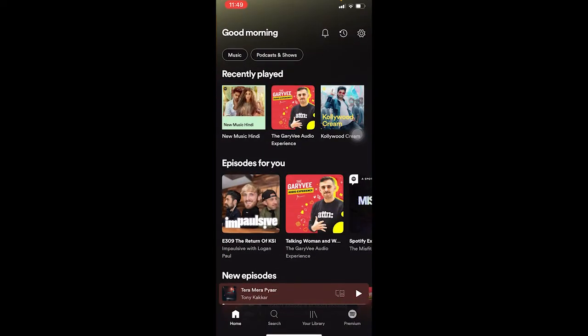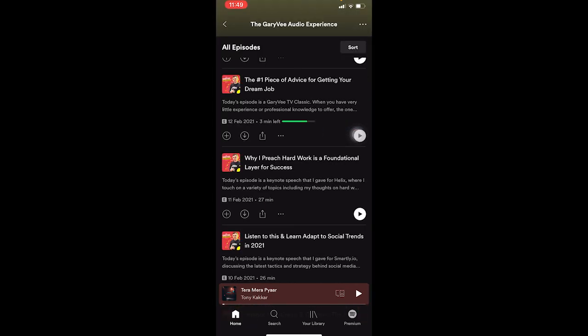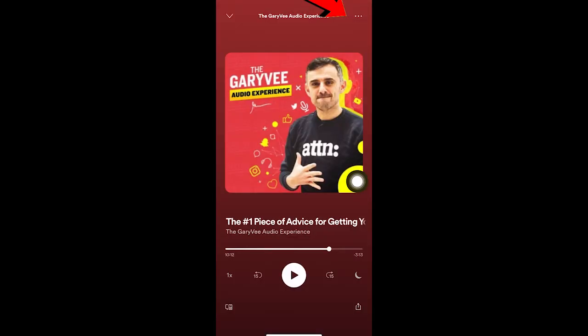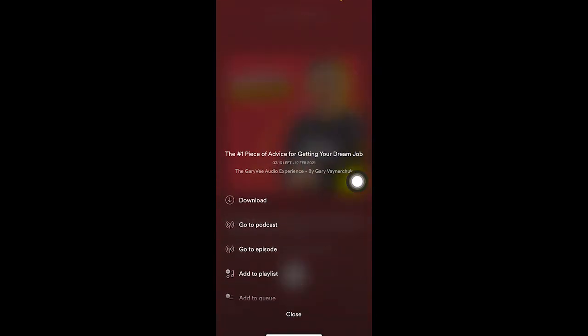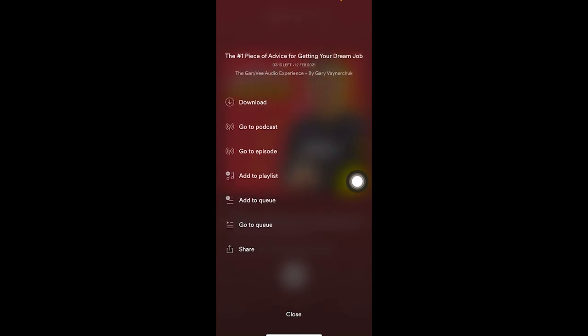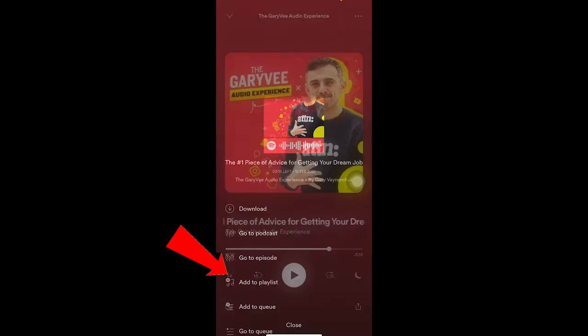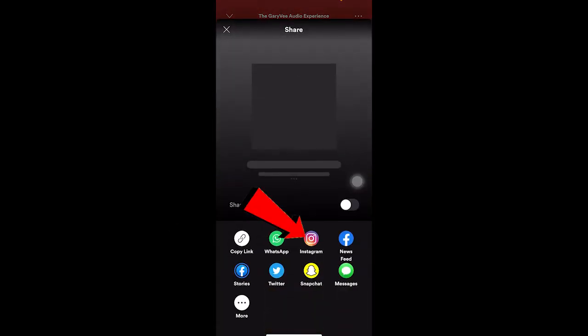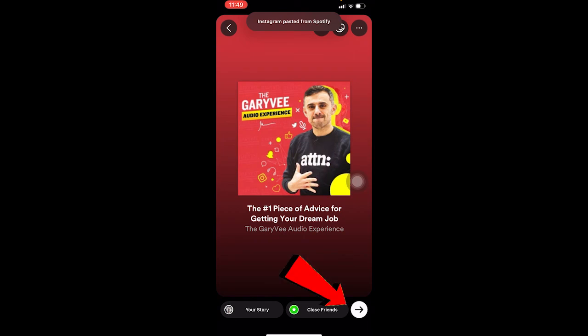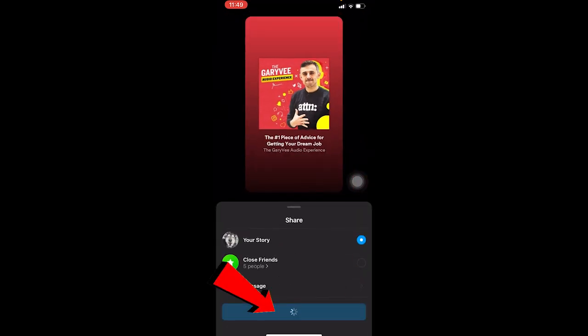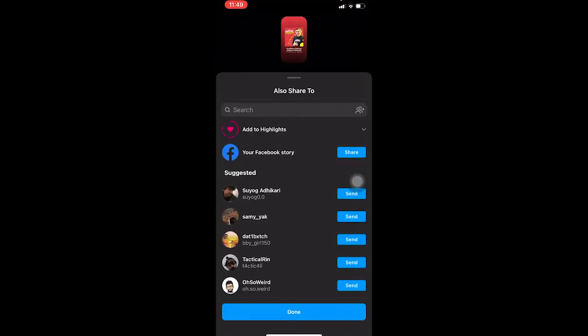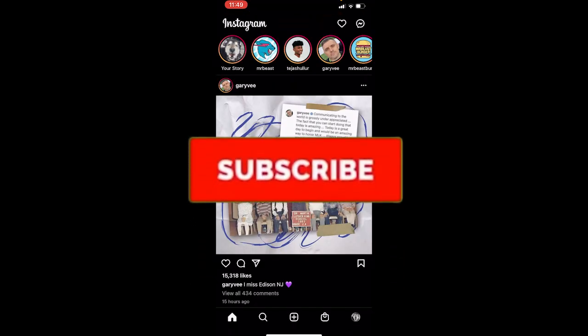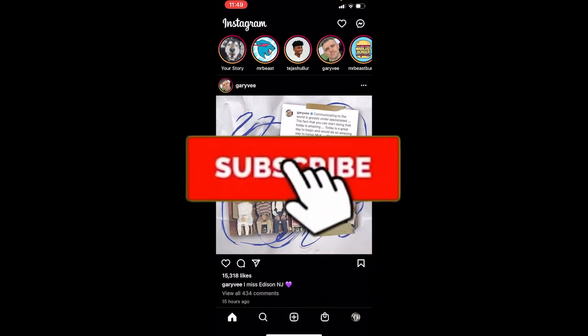Let me share this podcast on my story to show you. Click on the three dots, scroll a bit down, go to Share, and choose Instagram. Put it in your story, click the Share button, and it's done — it works!